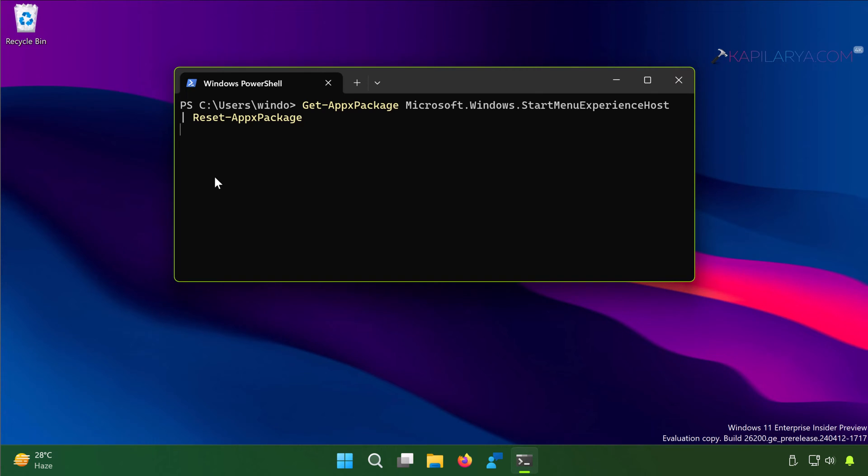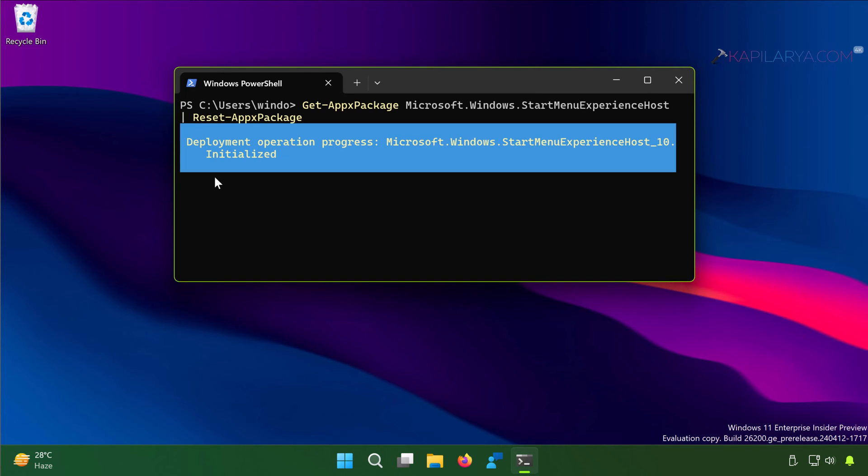Now this PowerShell command will take a few moments to complete as the deployment operation is first initialized and then carried out. Once this command has been completed without any errors, this means the Start Menu has been re-registered or reset.